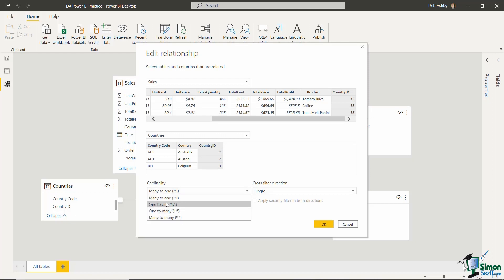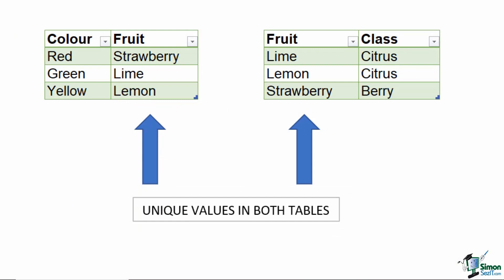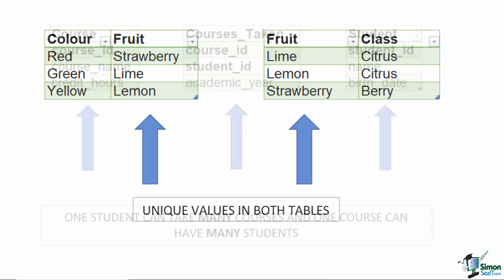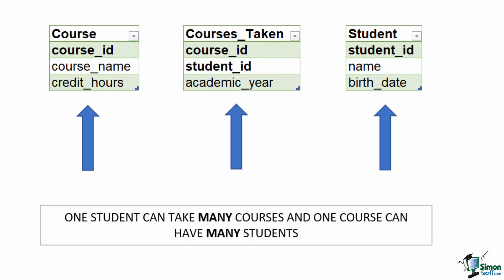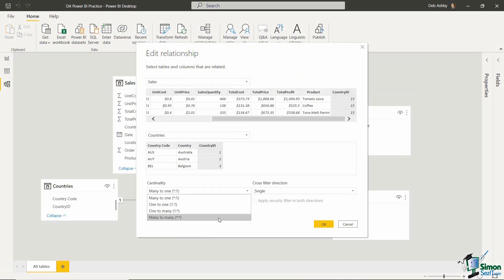We also have one-to-one and many-to-many relationship types. A one-to-one relationship is created when both fields on either side are unique. A many-to-many relationship occurs when multiple records in a table are associated with multiple records in another table. One-to-one and many-to-many are the relationships you're least likely to come across in Power BI, but they're available for scenarios that need them. Most of the time when creating relationships between a fact table and a dimension table, you'll see many-to-one or one-to-many.